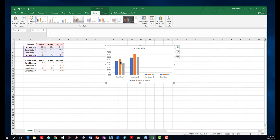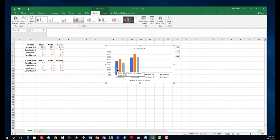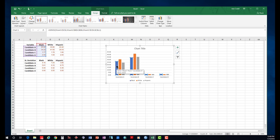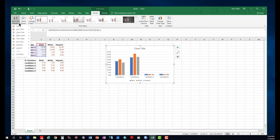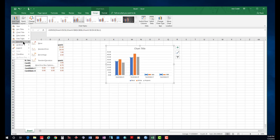In order to do that, you select each line. For example, here what represents the Black group, you select it. While it's selected, you go to the top here where it says 'Add Chart Elements,' you click on it, and you choose 'Error Bars.'